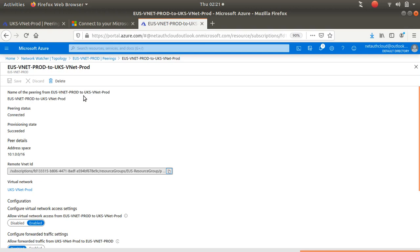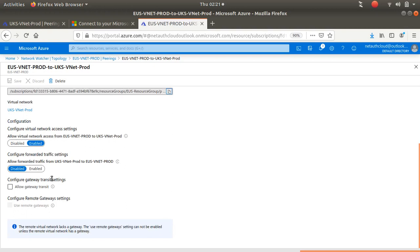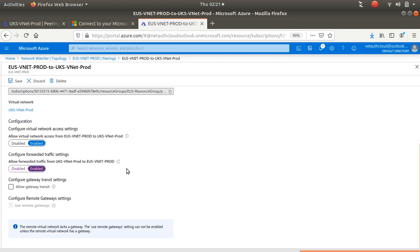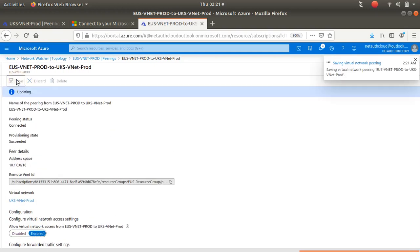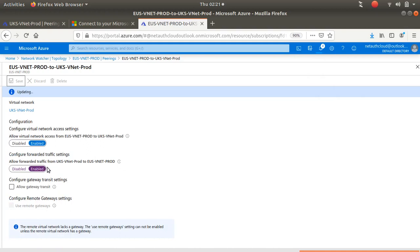It goes to UK South Production. I want traffic from UK South Production to be able to go through East US Production to East US Dev. I'll enable that. So I'm allowing forwarded traffic from UK South VNet Prod to East US. When traffic arrives there, it's allowed into East US VNet Prod.